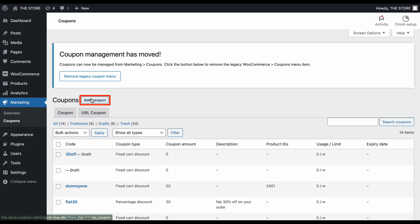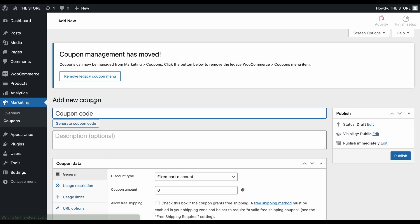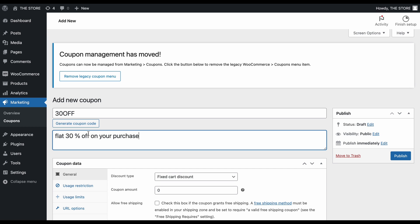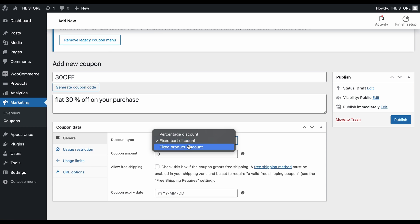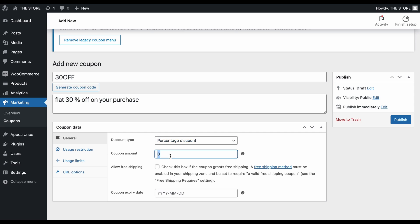Click on Add Coupon to create a new coupon. As with any coupon, provide a unique code and a description. Let's create a percentage discount coupon with a value of 30.